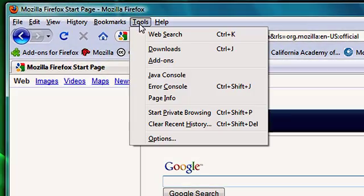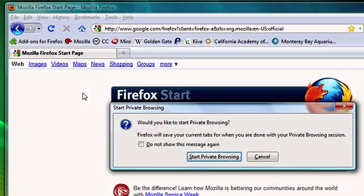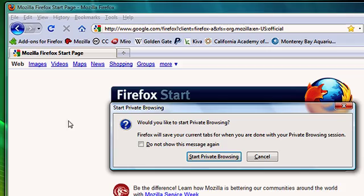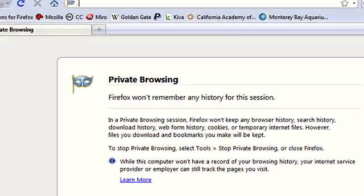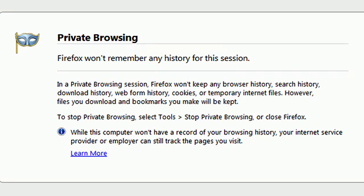To do that, I go to tools, start private browsing. Firefox will ask me, are you sure you want to start it? So from this point on, until I explicitly tell Firefox to end private browsing mode, Firefox will not remember anything about what I'm doing.